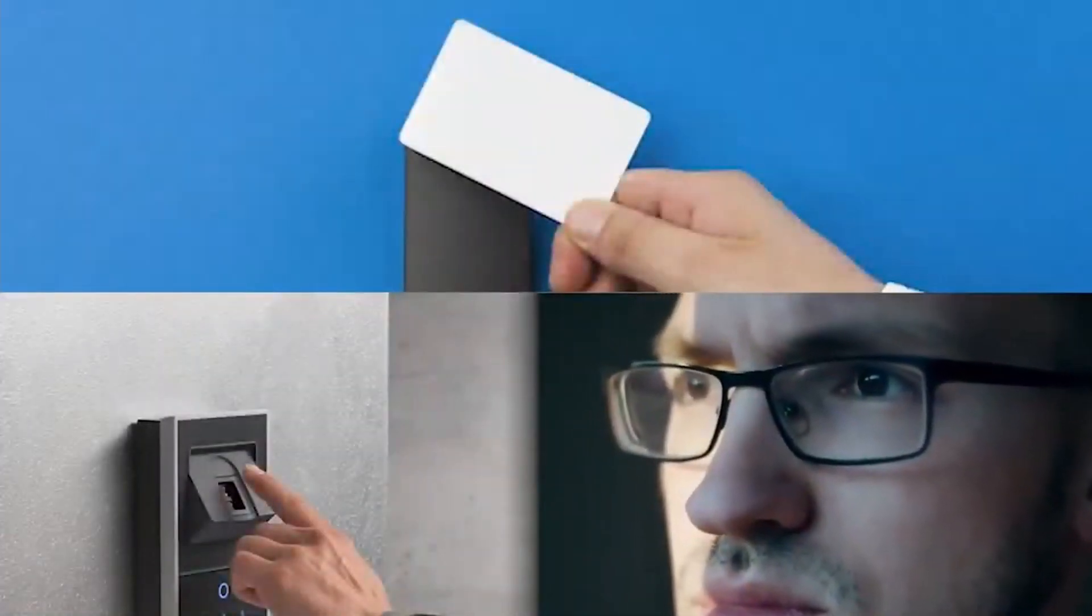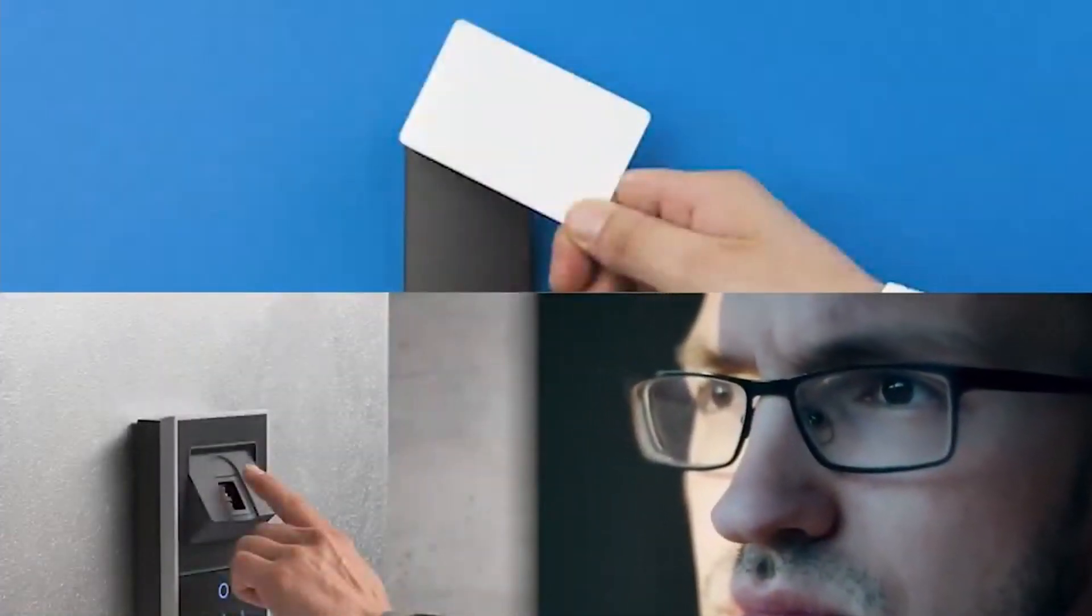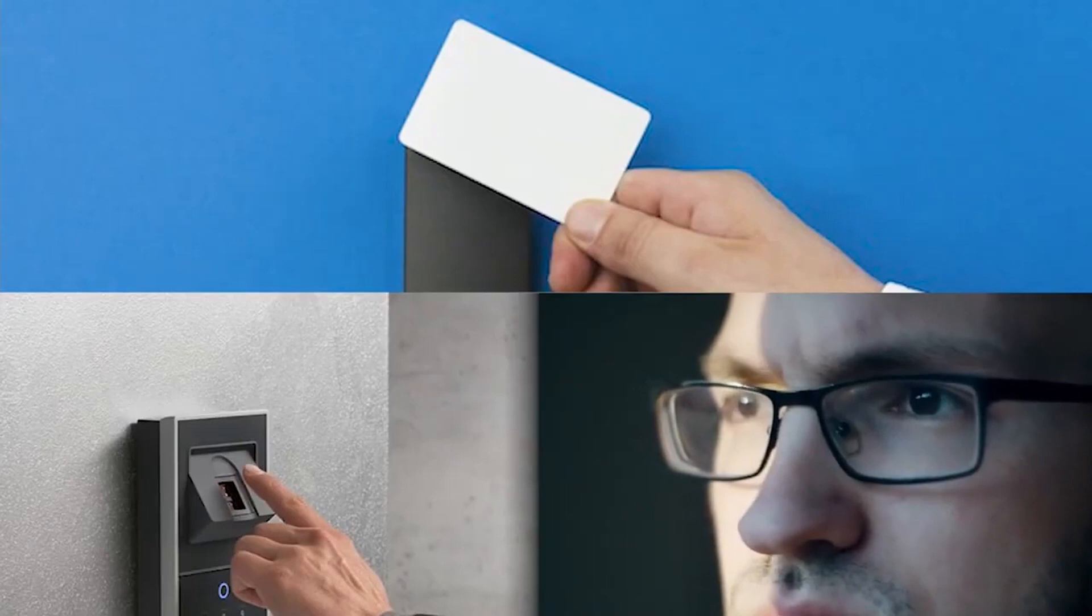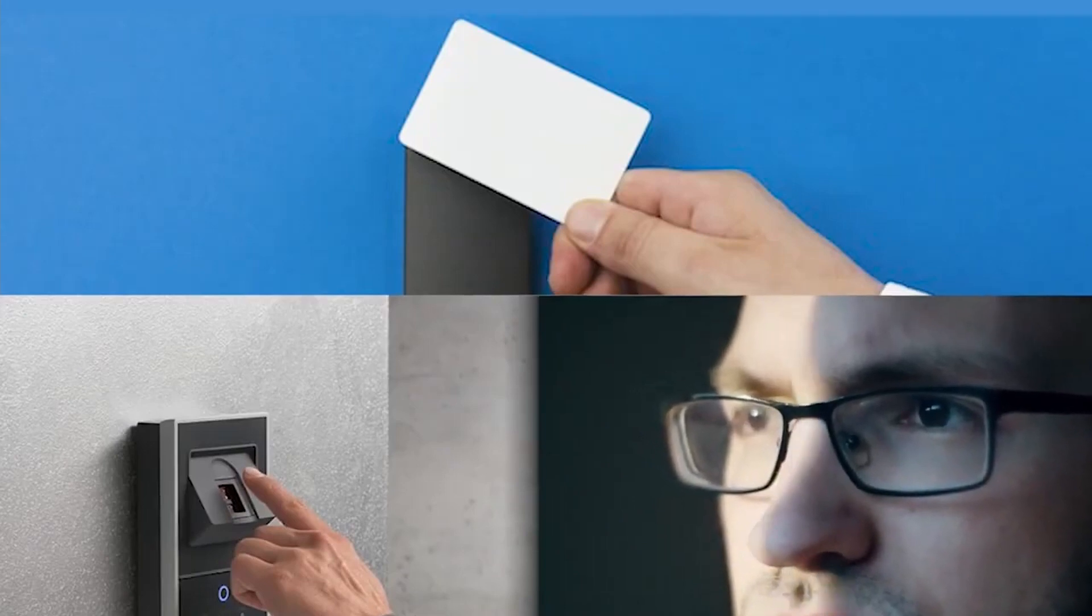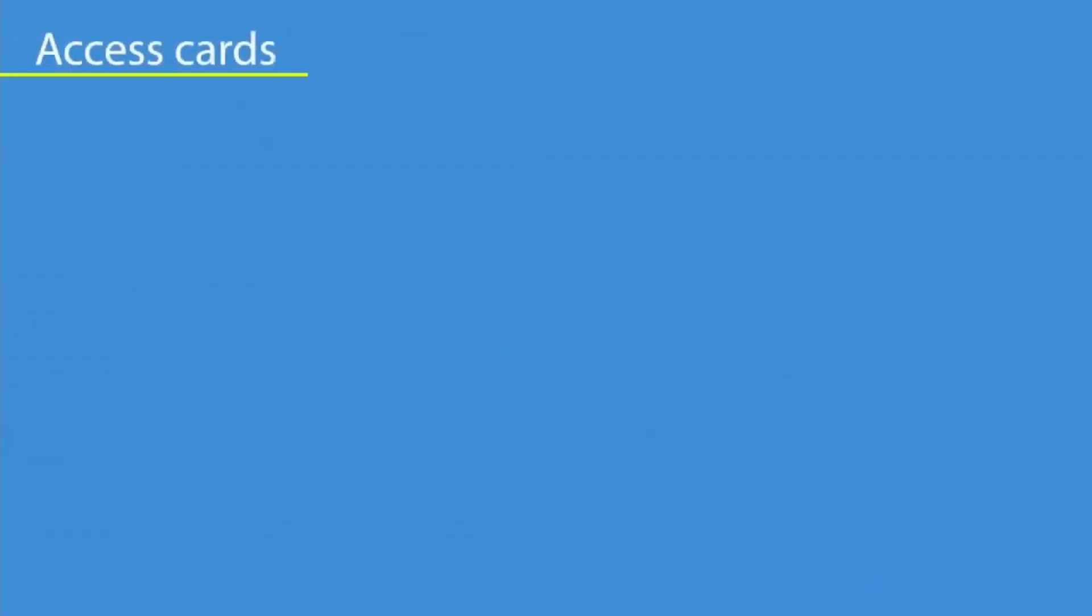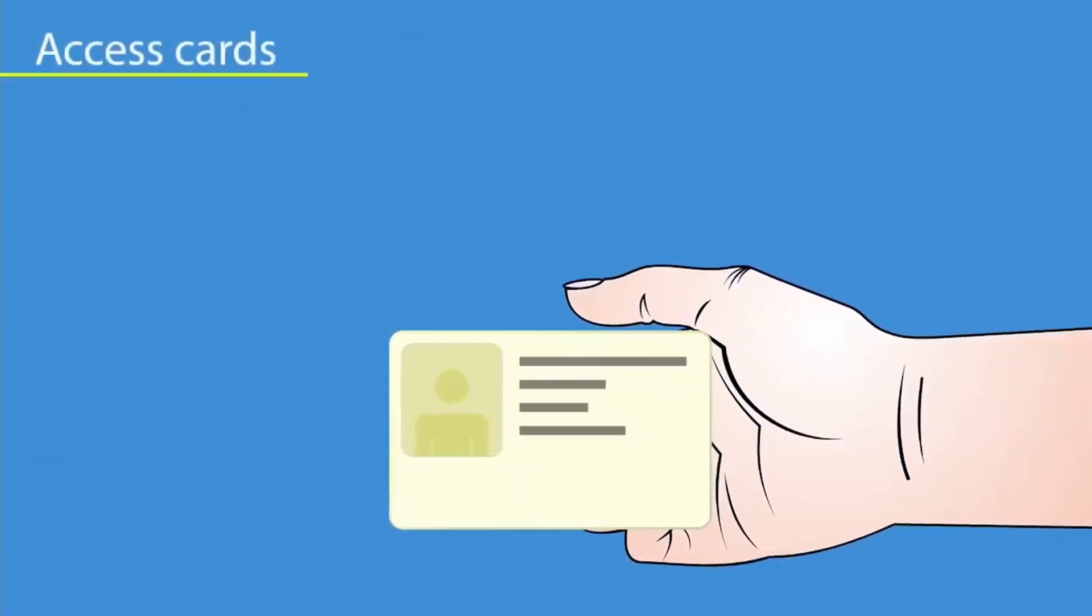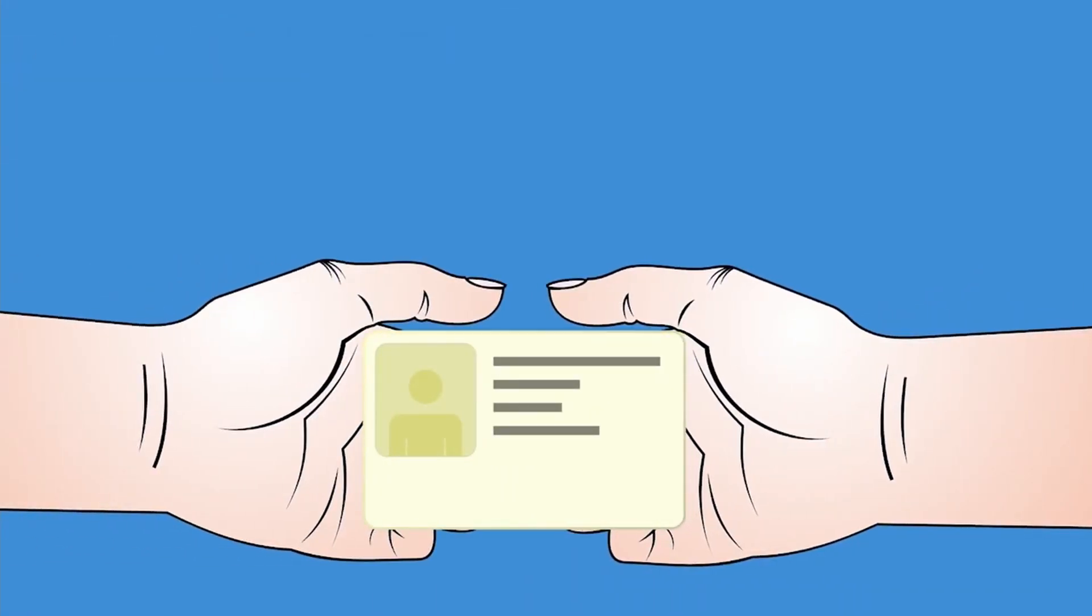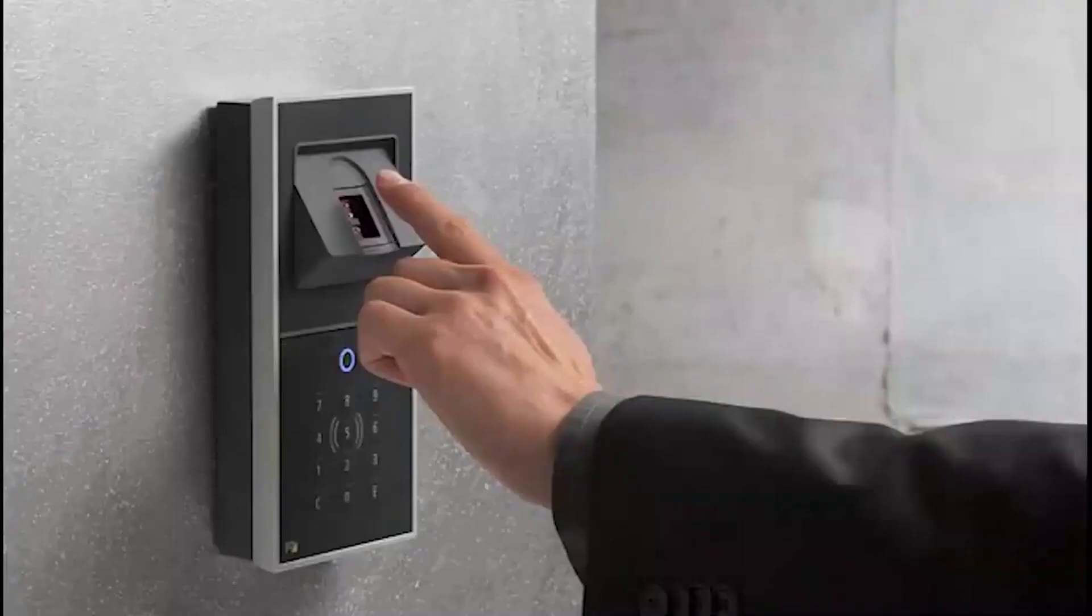Traditional access control systems have many limitations. Firstly, they are open to fraud. For instance, an access card could be borrowed or stolen and used by an unauthorized person. Several people could enter with a single swipe of a card.